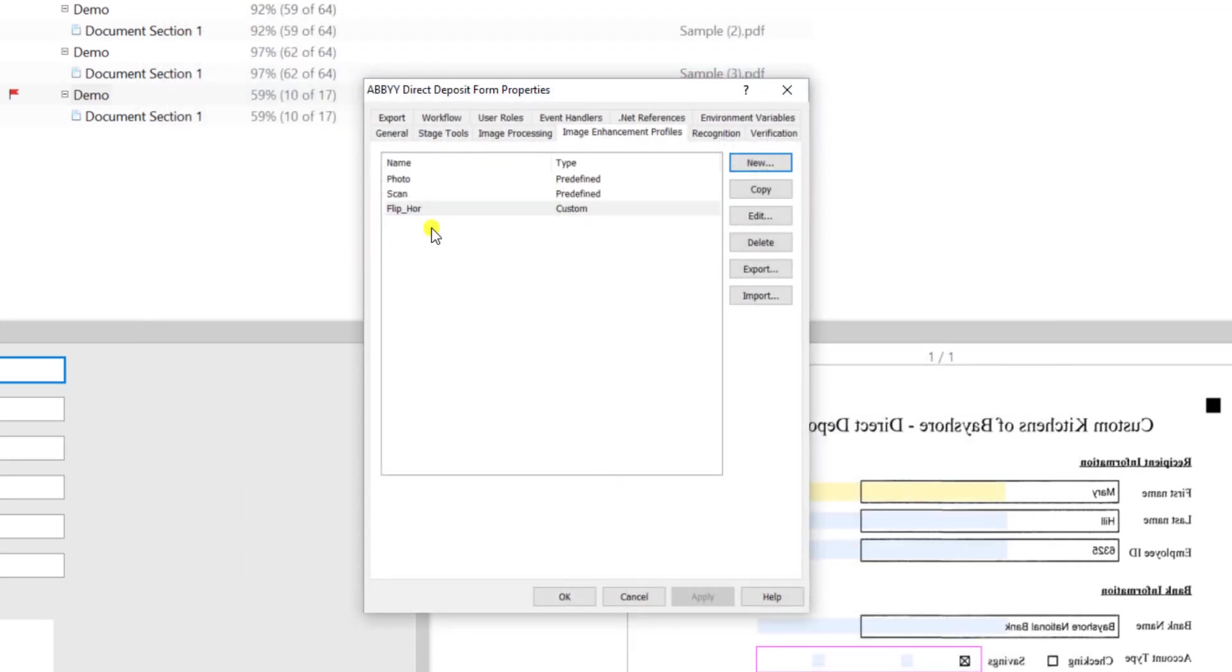Now I'm going to save that and when I have an image enhancement profile that profile must be assigned to either a batch type, an image import profile, or a scanning station profile.